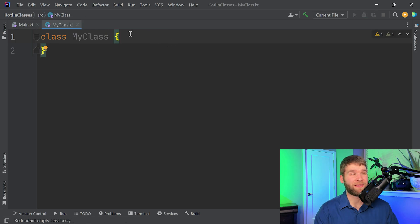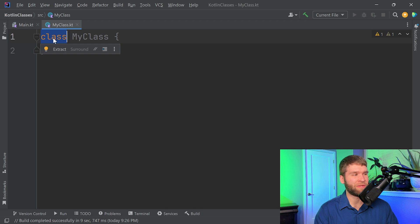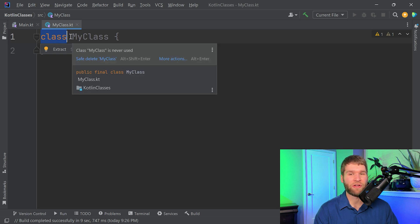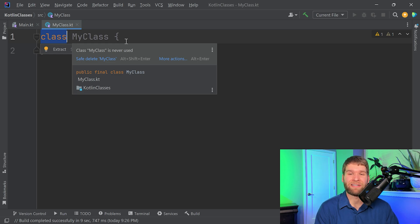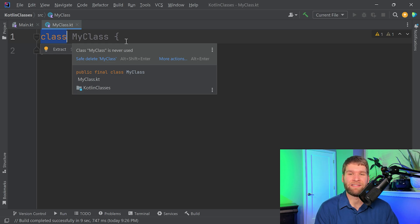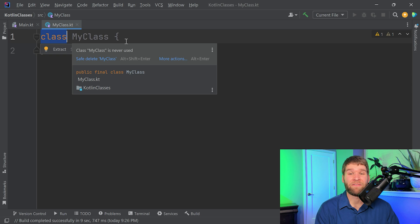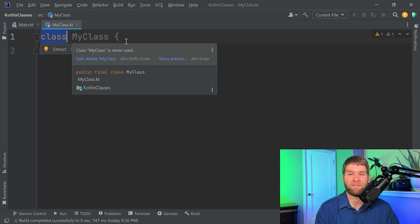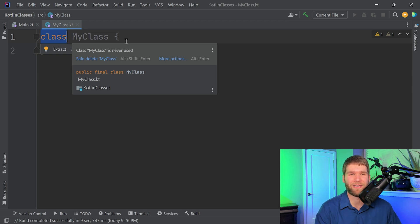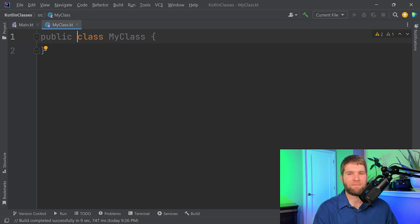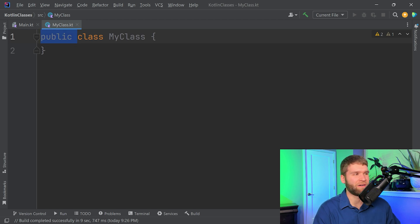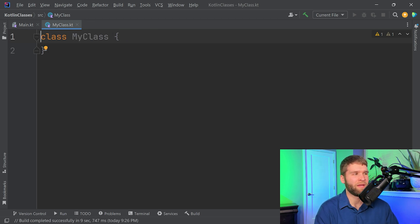First big thing you might notice is right next to the class keyword, there's no public, private, protected, anything like that. In Java, that's referred to as the access modifier. In Kotlin, that is the visibility modifier. The default visibility modifier is public, which is different from the package private default modifier that Java has, which is a bit of an adjustment for Java programmers out there. So I could just add it here, but it really doesn't gain me anything because it's a default modifier. So let's go ahead and remove that.